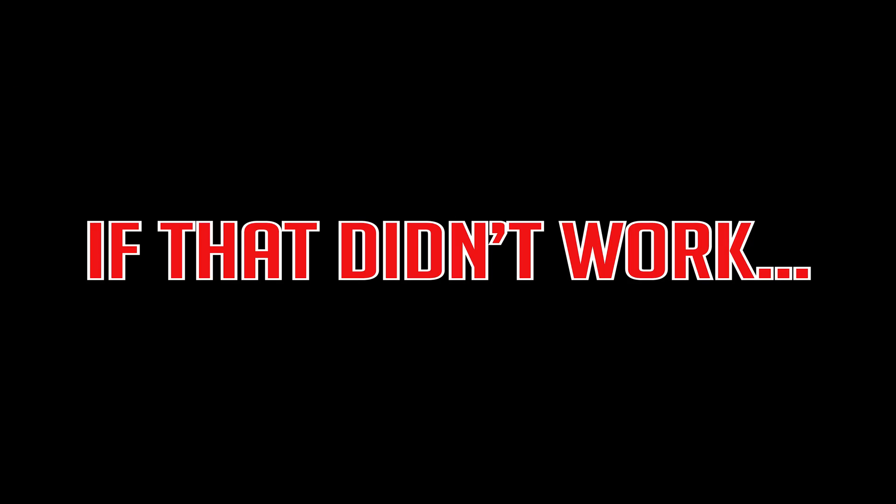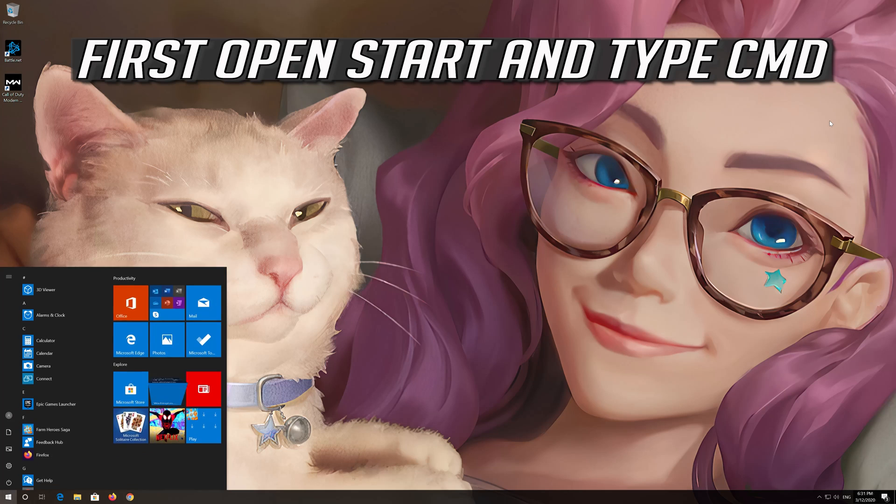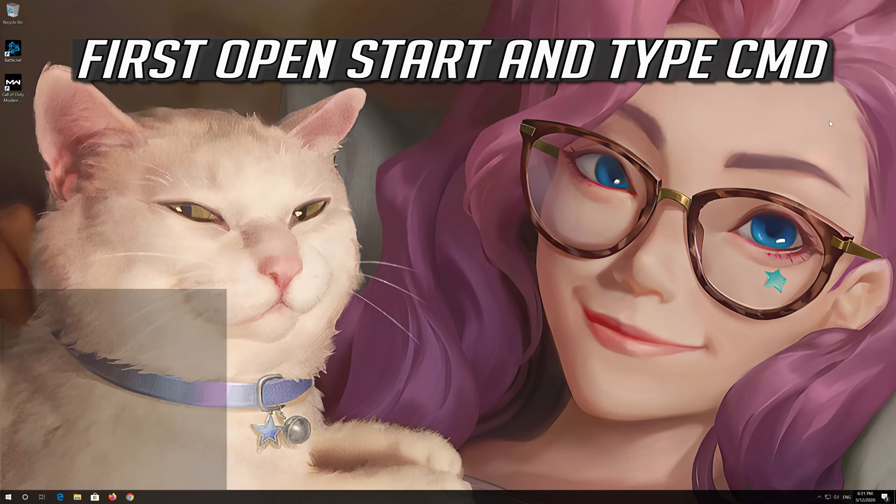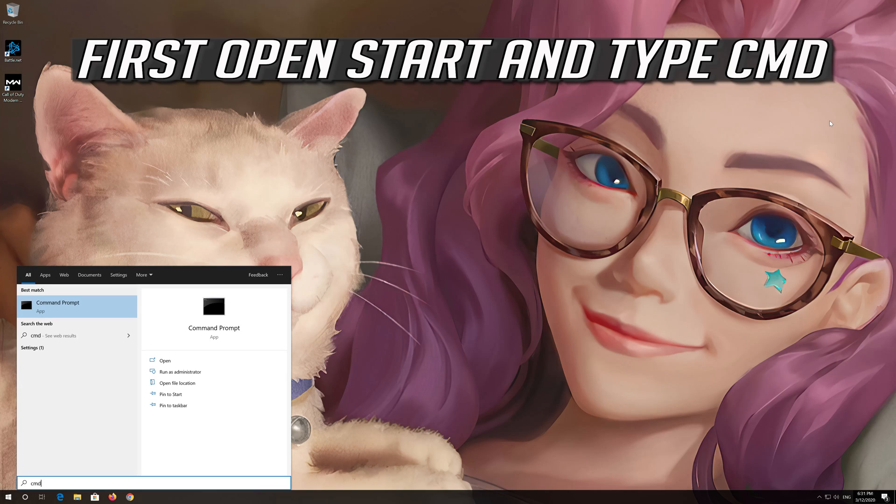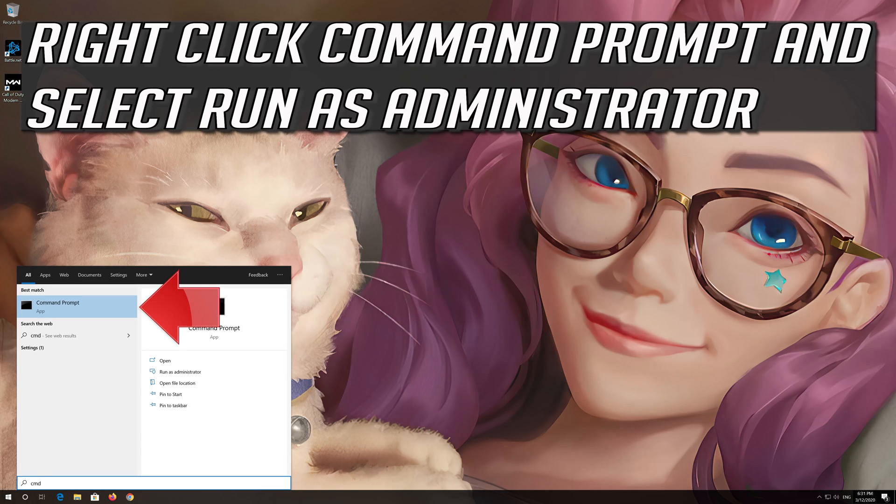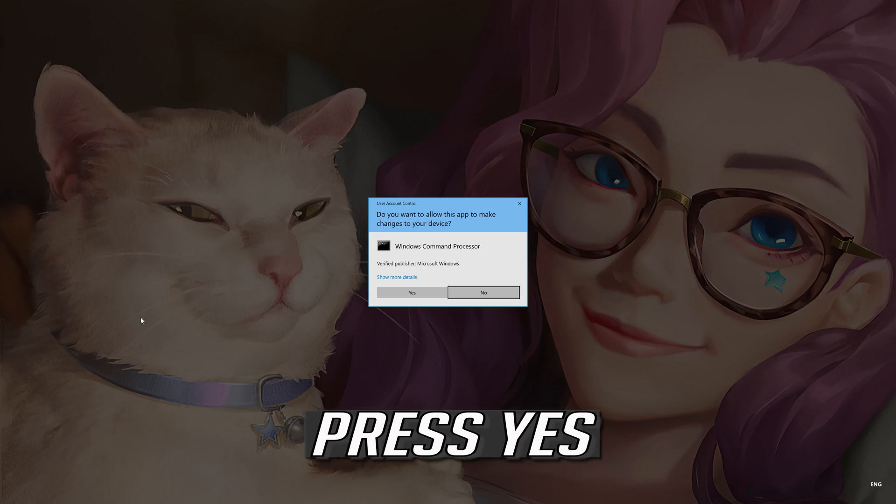If that didn't work, first open Start and type CMD. Right click Command Prompt and select Run as Administrator. Press Yes.